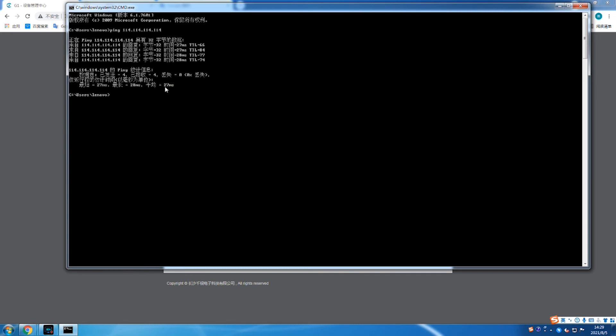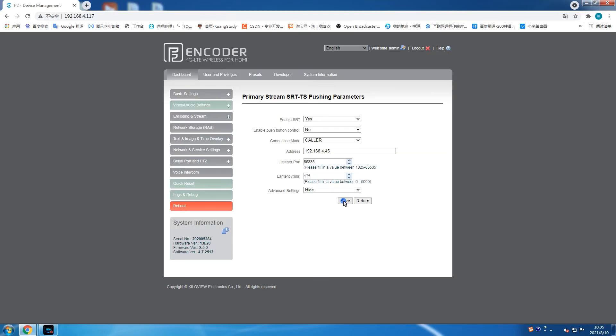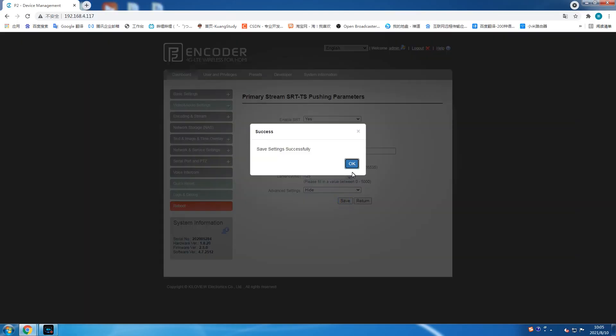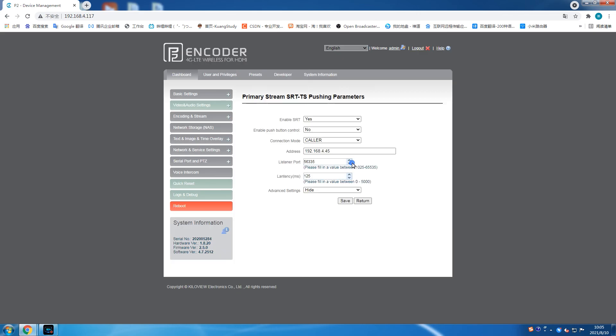You can get an RTT time. You can try to get an average value several times. This value is the preliminary RTT time. If your network fluctuates greatly, a high delay setting is recommended. Click save to complete the configuration.